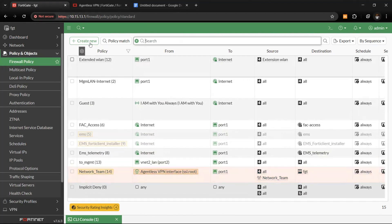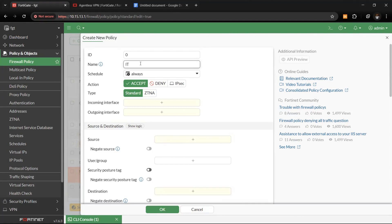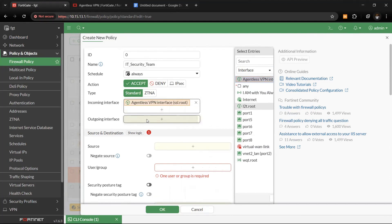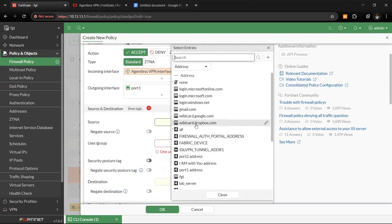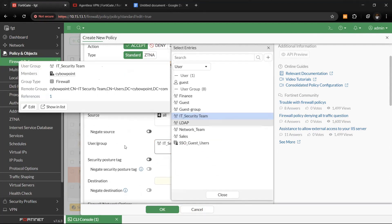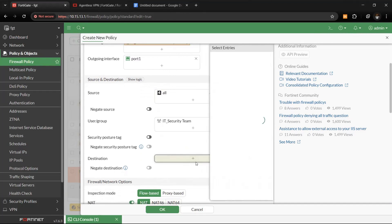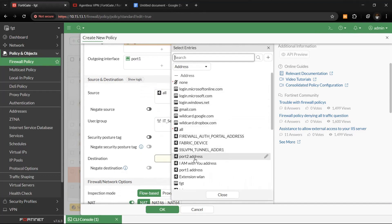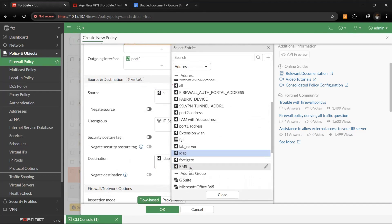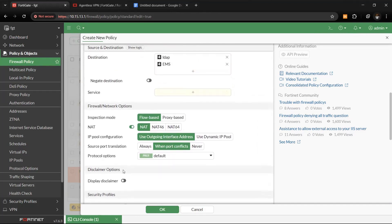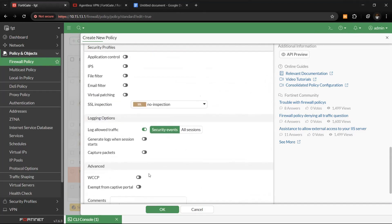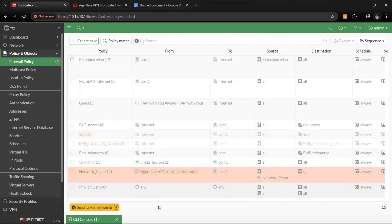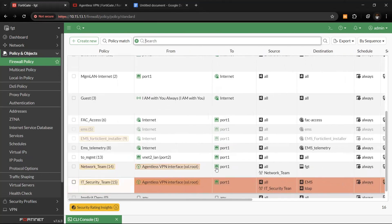For the second policy — the IT security team — create a new policy. Incoming interface is the agentless VPN interface, outgoing is the portal interface. Source is all, destination group is 'IT security team'. Destination services include the Windows AD server and FortiClient EMS that we want them to access. Services set to all for now. Apply security profiles as needed, allow sessions, and click OK.